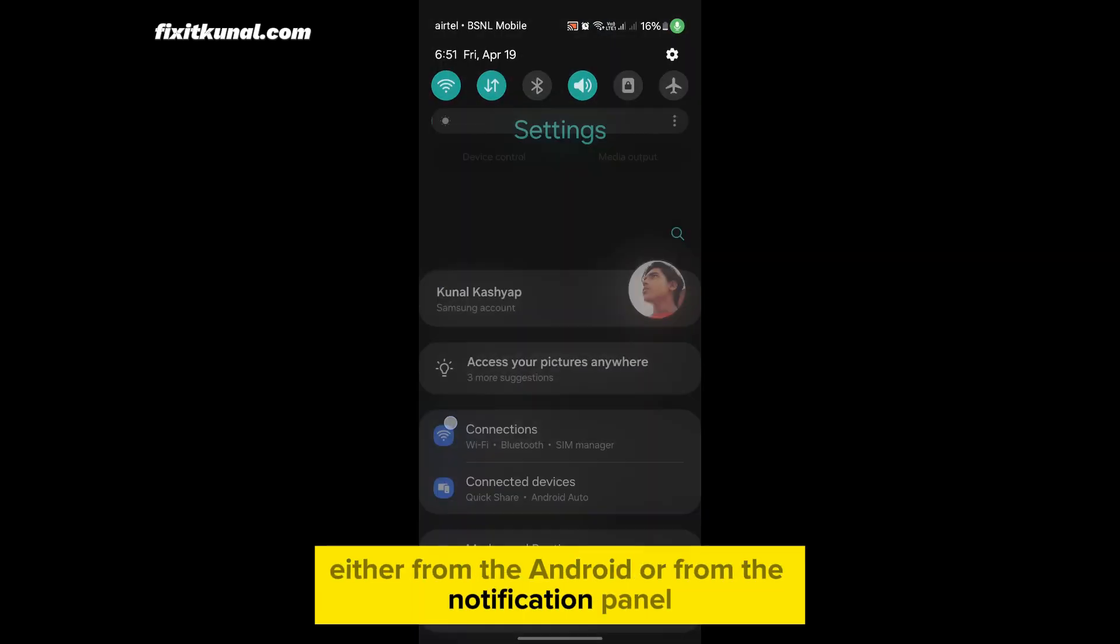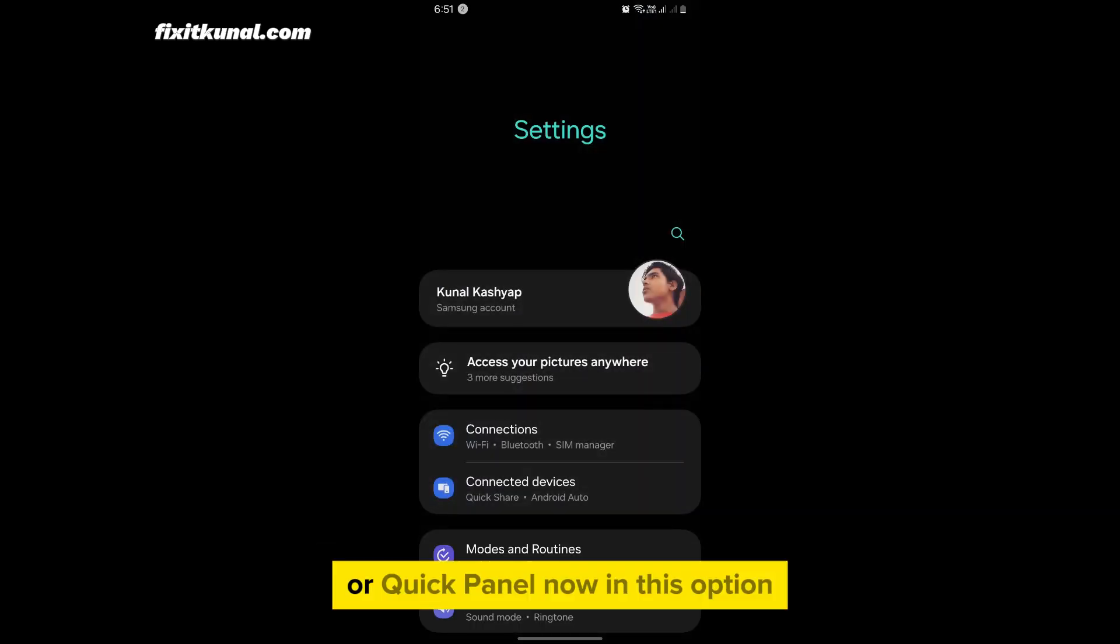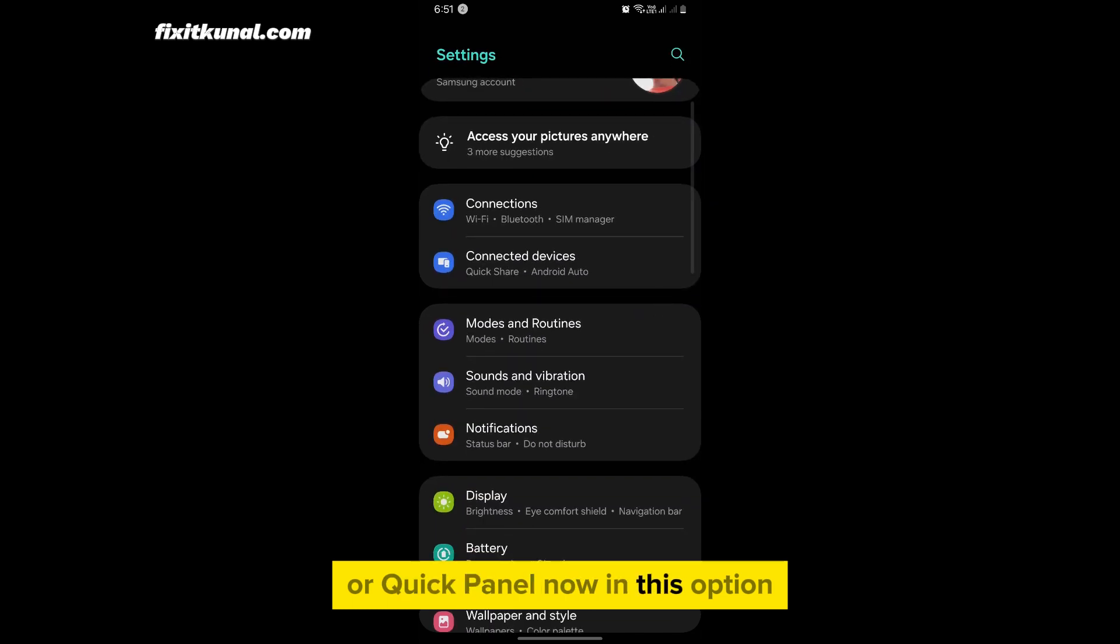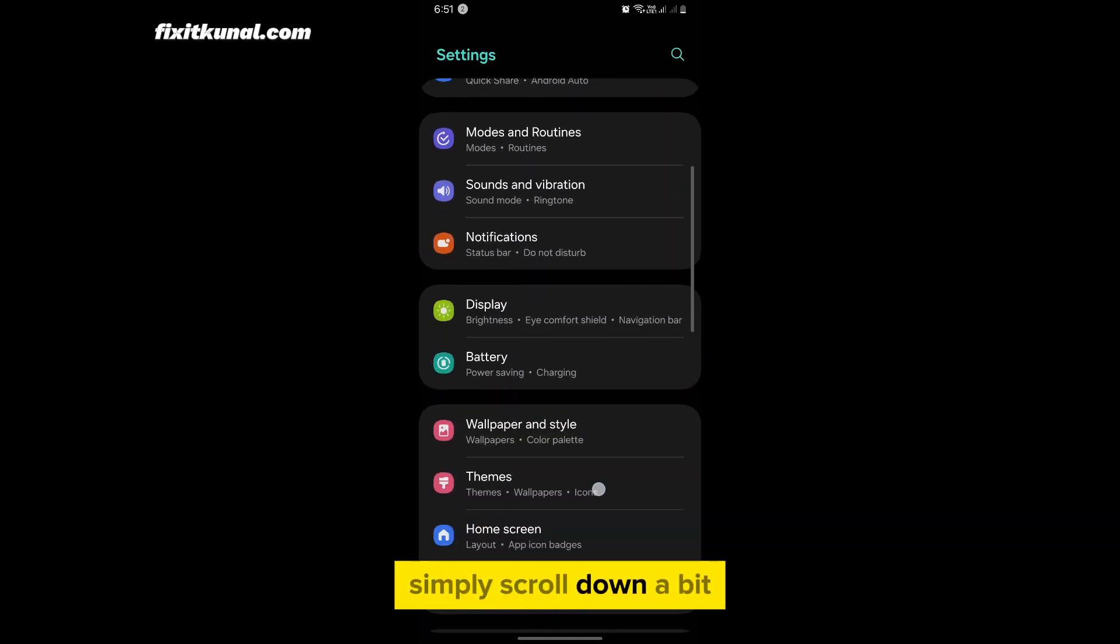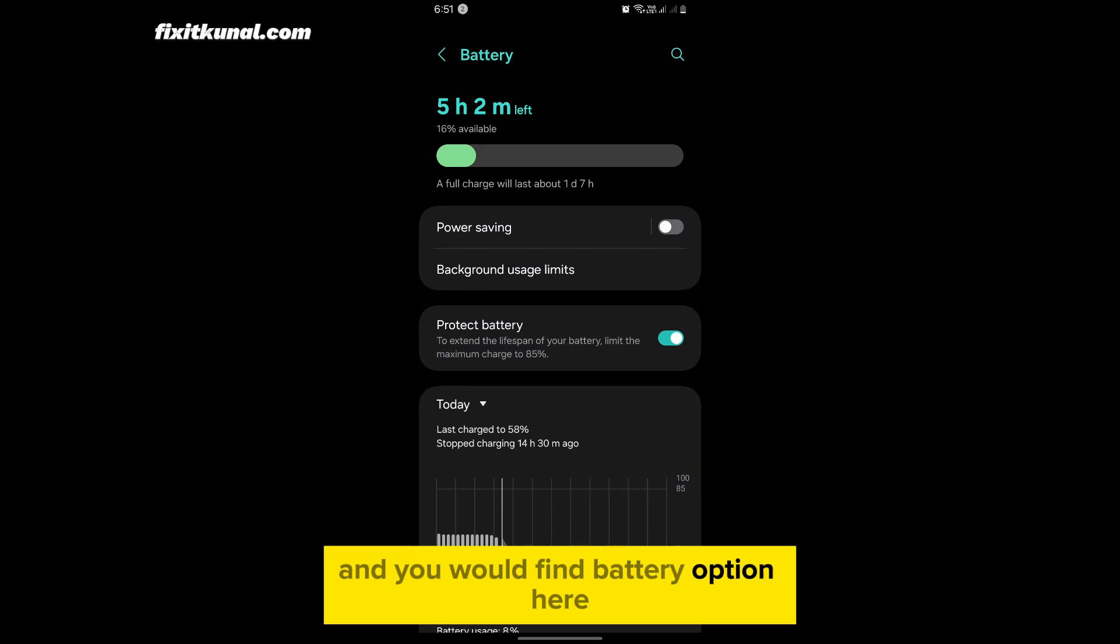Now in this option simply scroll down a bit and you would find battery option here.